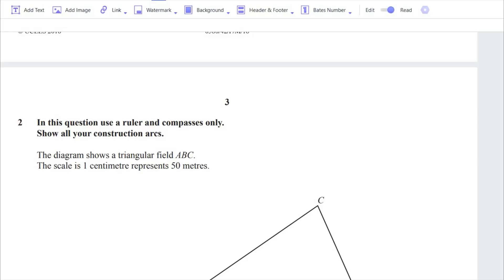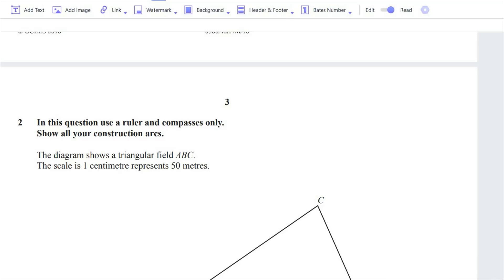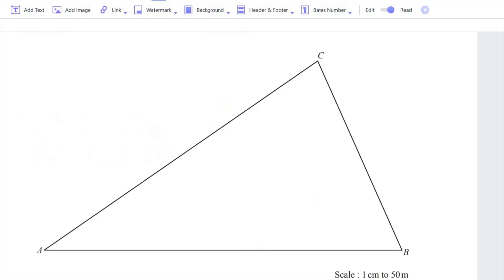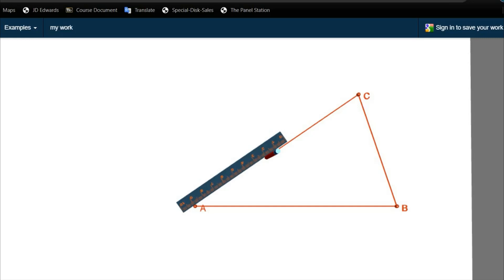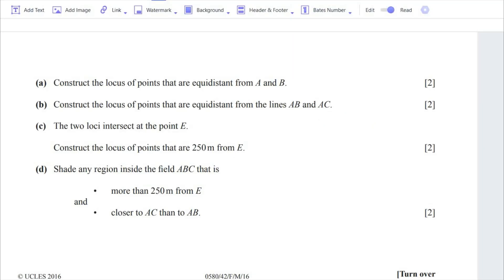This is Cambridge IGCSE paper 0580 component 42, February/March 2016. Let's continue with question number two. The diagram shows a triangular field ABC, and the scale is 1 centimeter to 50 meters, meaning each centimeter represents 50 meters. I have drawn the same diagram on a separate sheet of paper to show how it's done.